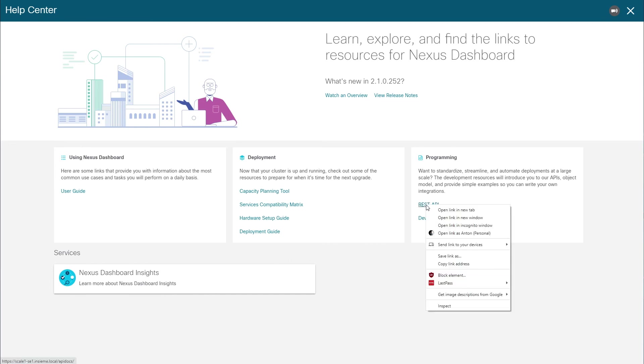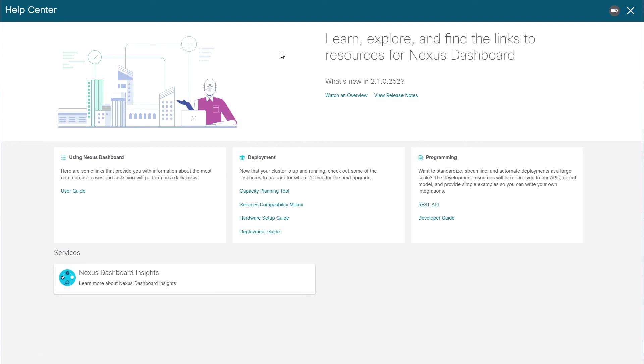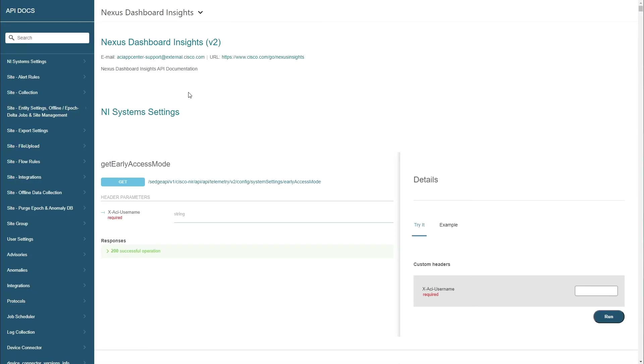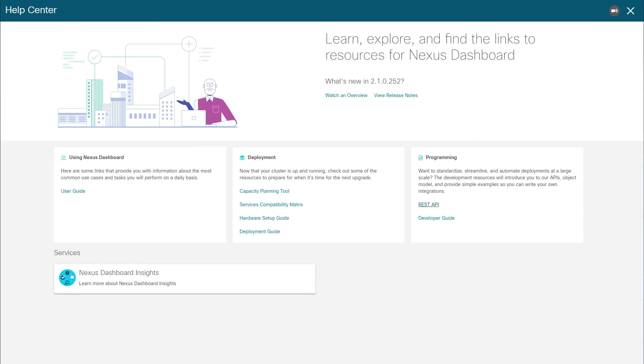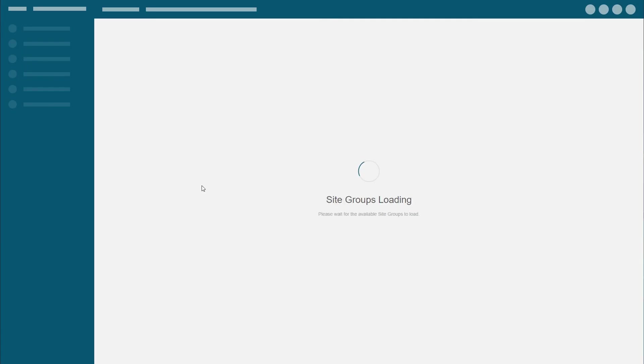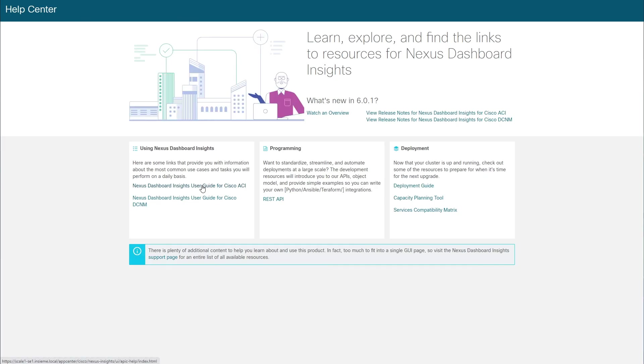The REST API link will open an in-product API reference screen where you can view the Nexus Dashboard and Services APIs. Note that this release provides ND Login APIs and APIs for the Insights service only. And, as already mentioned, clicking a tile in the Services area of the Help Center takes you to that Services Help page and resources.